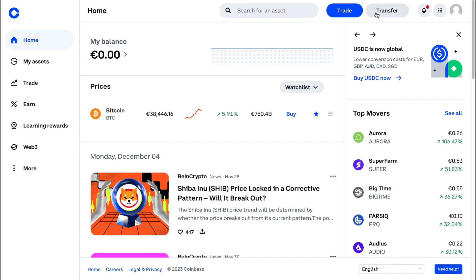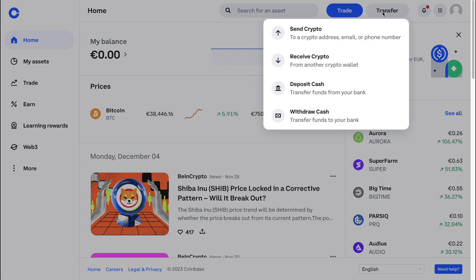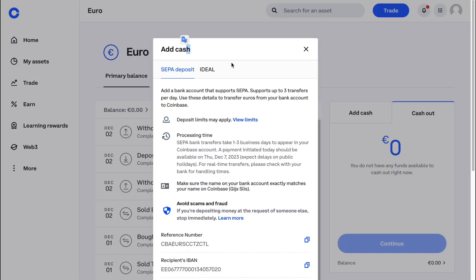First, go to Transfer. It depends on whether you want to deposit or withdraw cash via wire transfer, so choose either deposit or withdrawal. I'll show you how to deposit, but the steps are the same for withdrawal. When you select deposit, it will load the deposit screen.